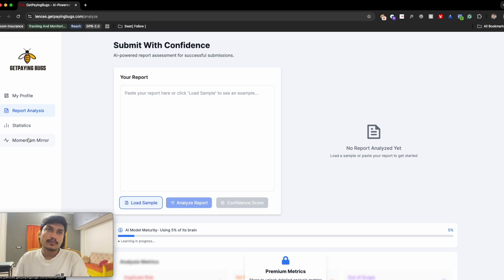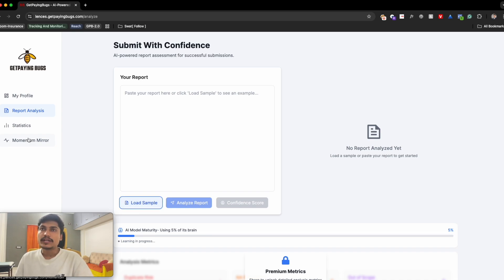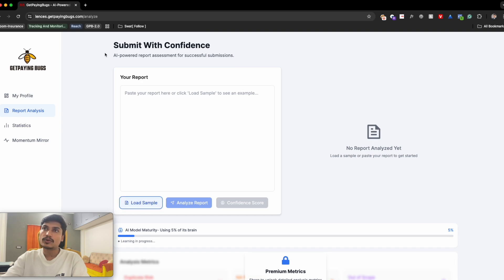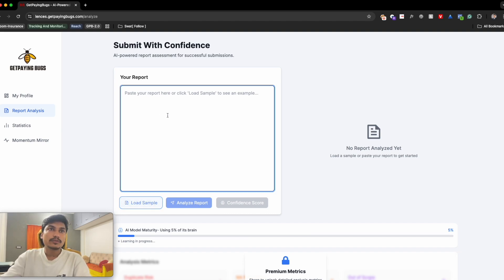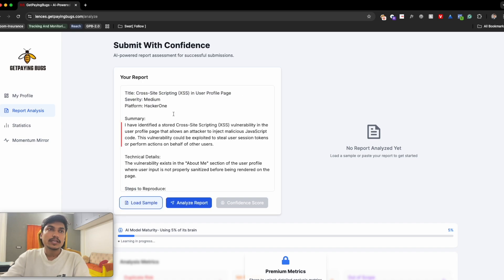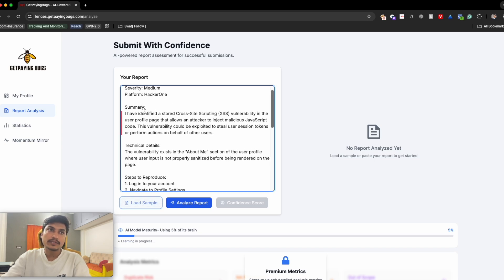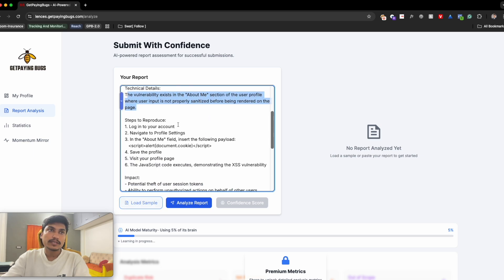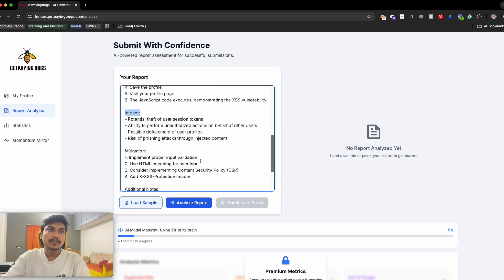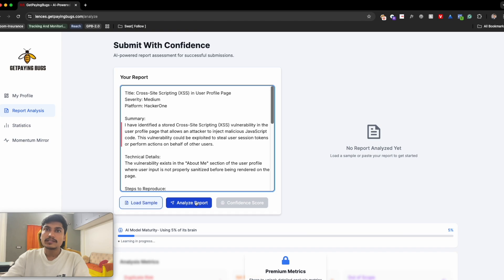For example, if the market is looking for bugs in ChatGPT and AI, but you're learning port scanning, that's fine — but to stay with the market you need a detailed pathway of what everyone is doing. For now, focus on the report submission part. You can come to report analysis, paste your report, or load a sample to see what a usual report looks like — summary, technical depth, steps to reproduce, and impact.